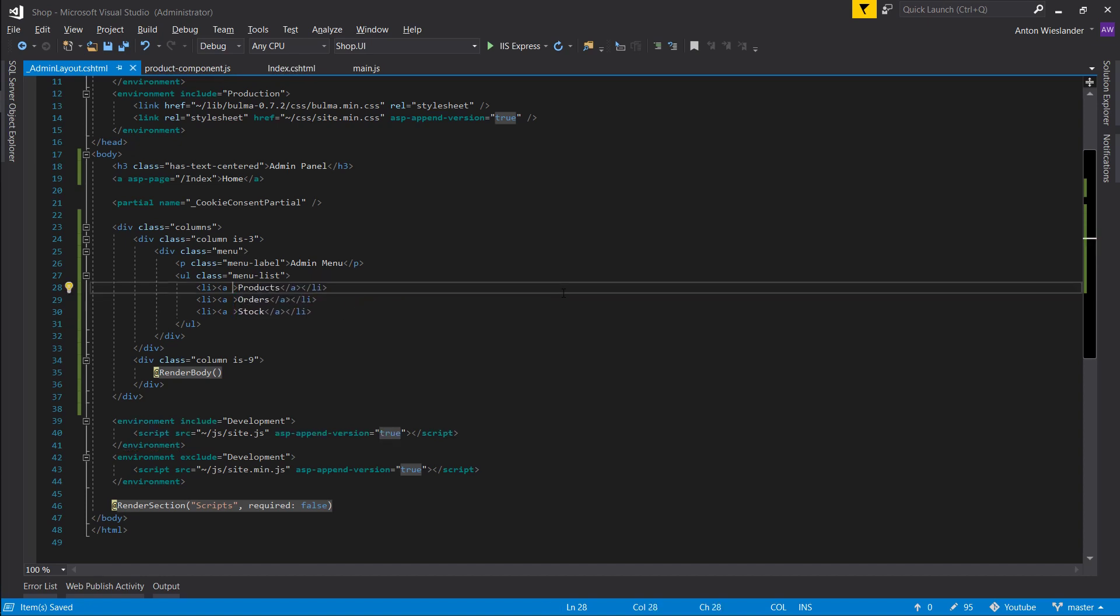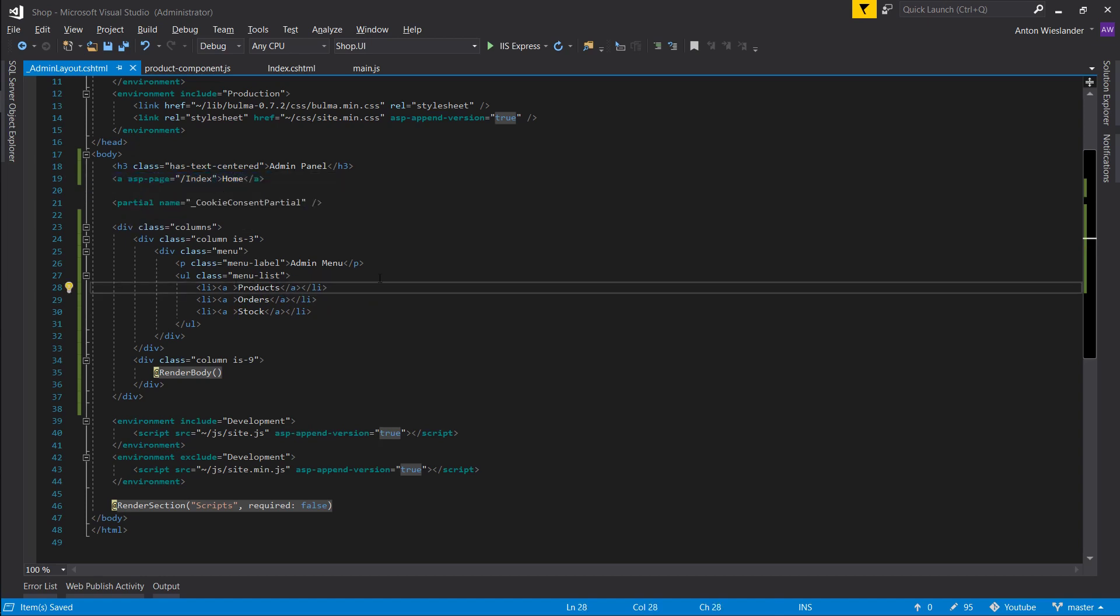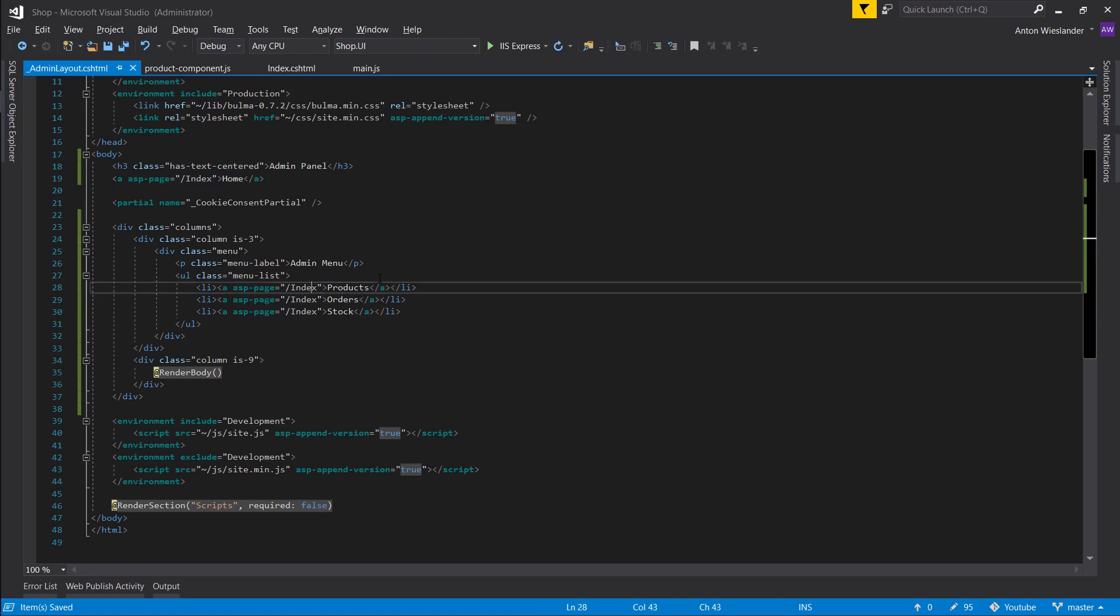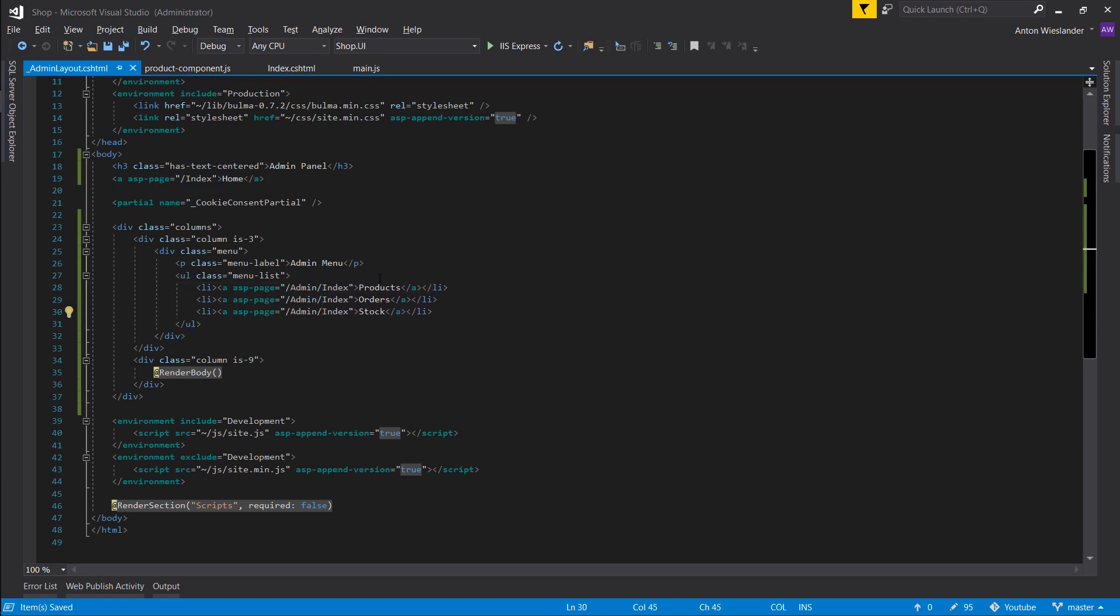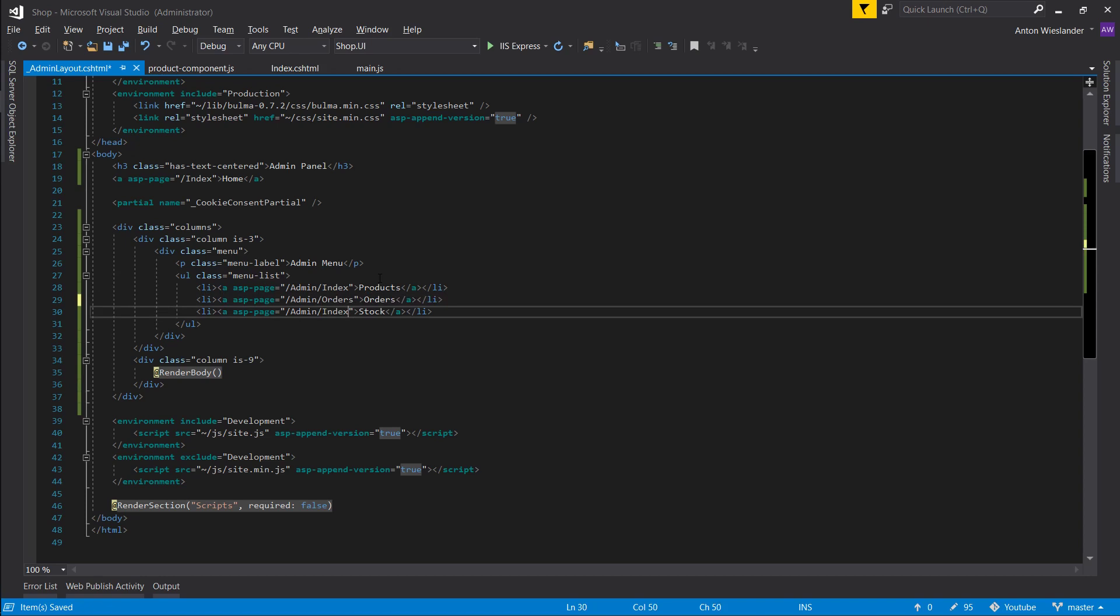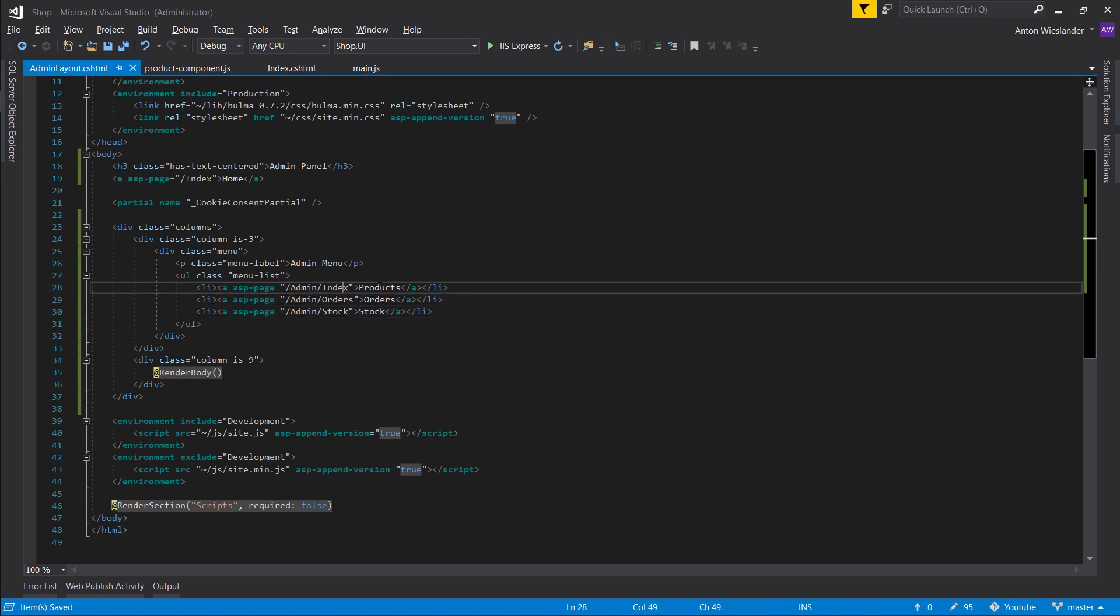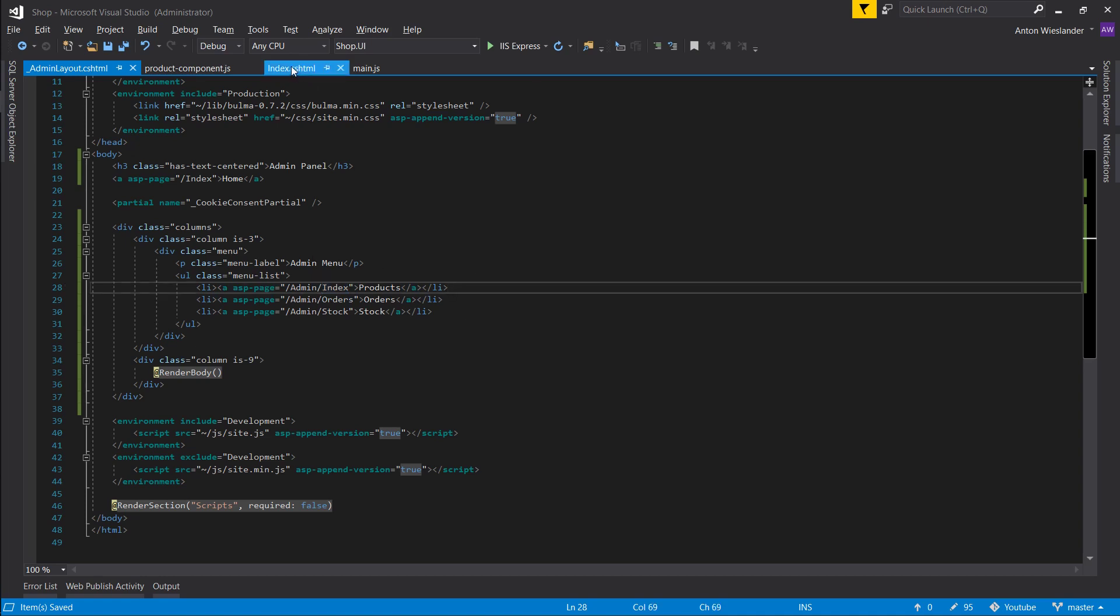And instead, let's go ahead and put some links in here. admin slash index. Let's do orders. And let's do stock. For now, we'll keep products in index. Later on, we might add a sort of like a overview page, but we'll keep it simple for now.